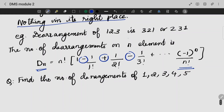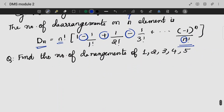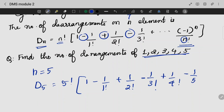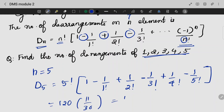Now I am going to do D5. Find the number of derangements for n = 5. D5 = 5! × (1 − 1/1! + 1/2! − 1/3! + 1/4! − 1/5!). We get 120 × 11/30, that is nothing but 44.